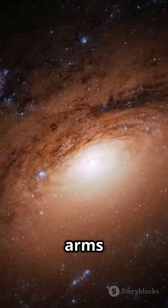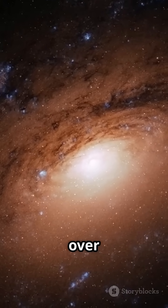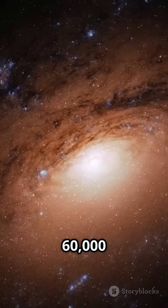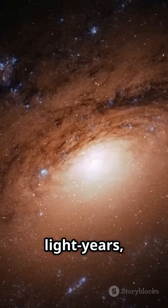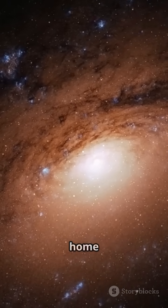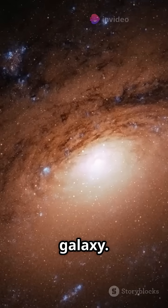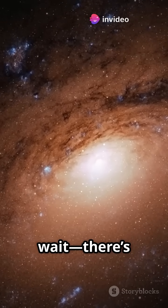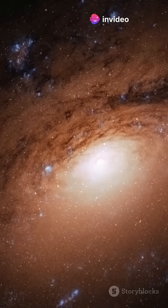Its spiral arms stretch over 60,000 light years, and it's already as massive as our home galaxy. But wait, there's more.